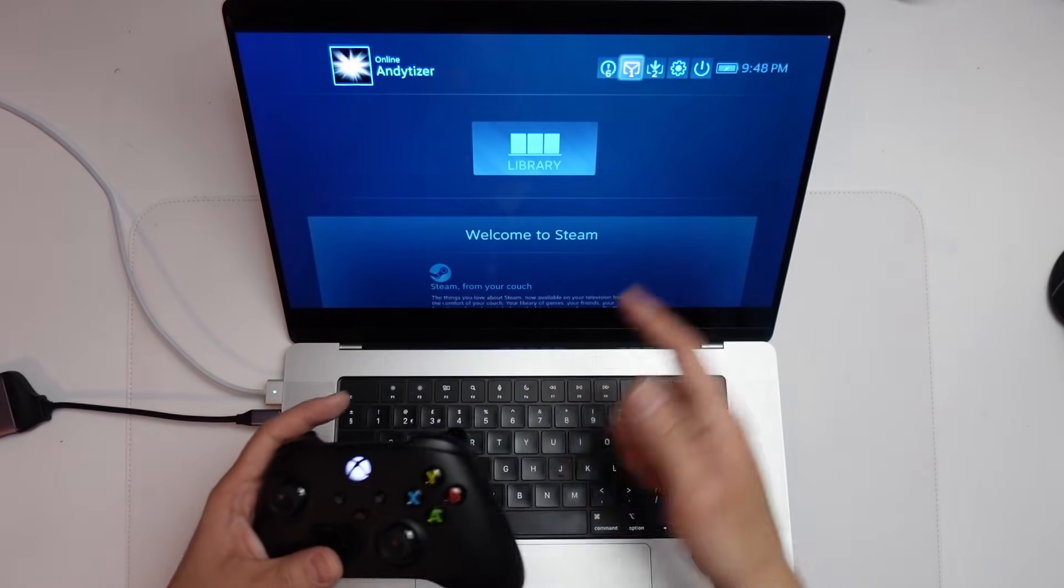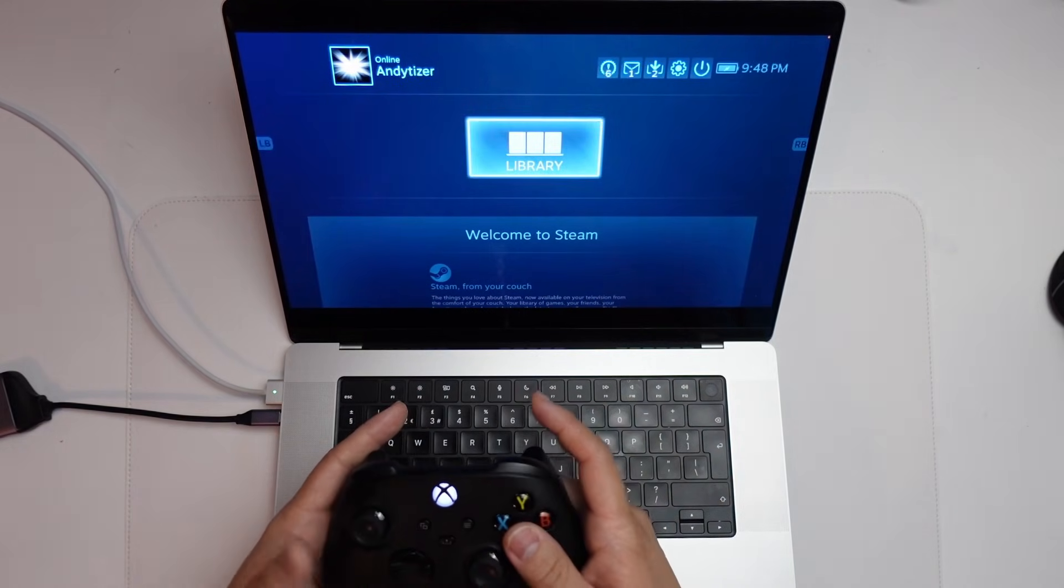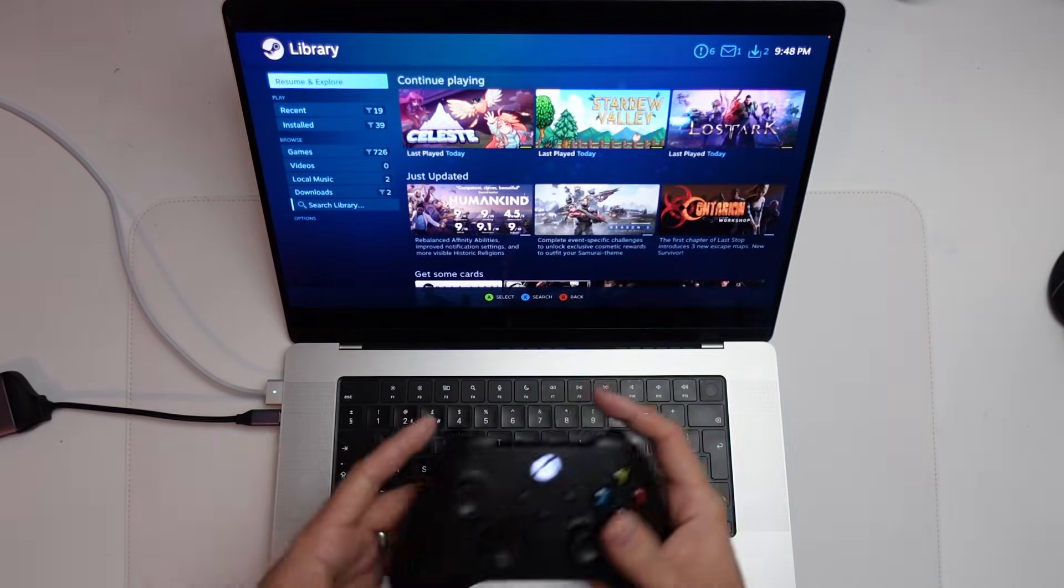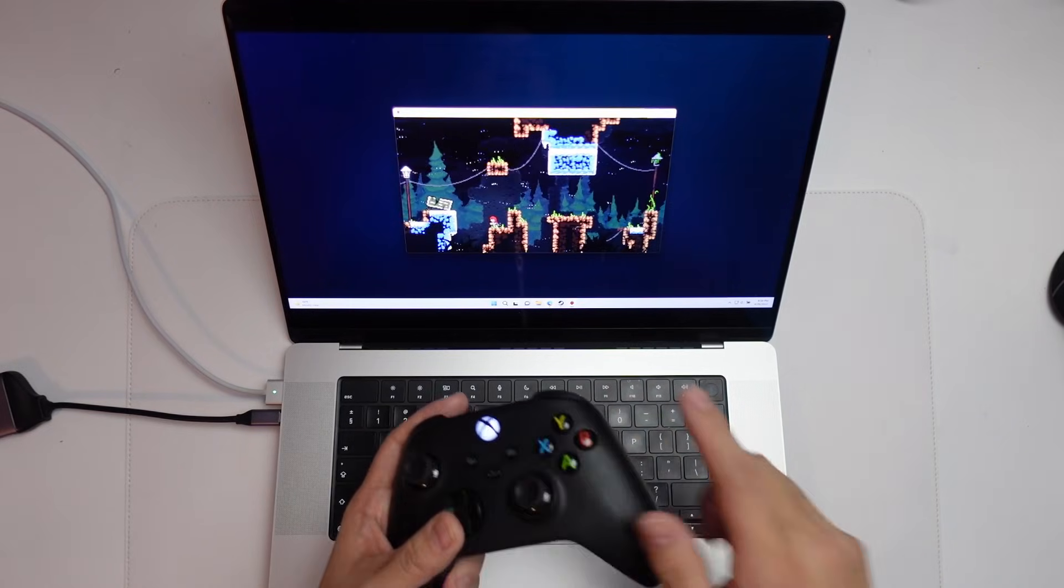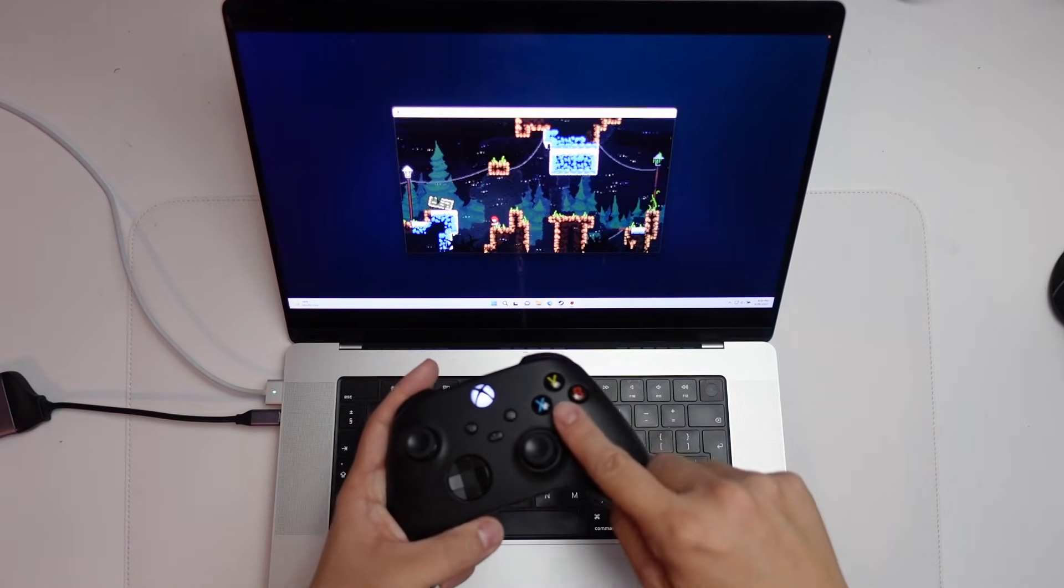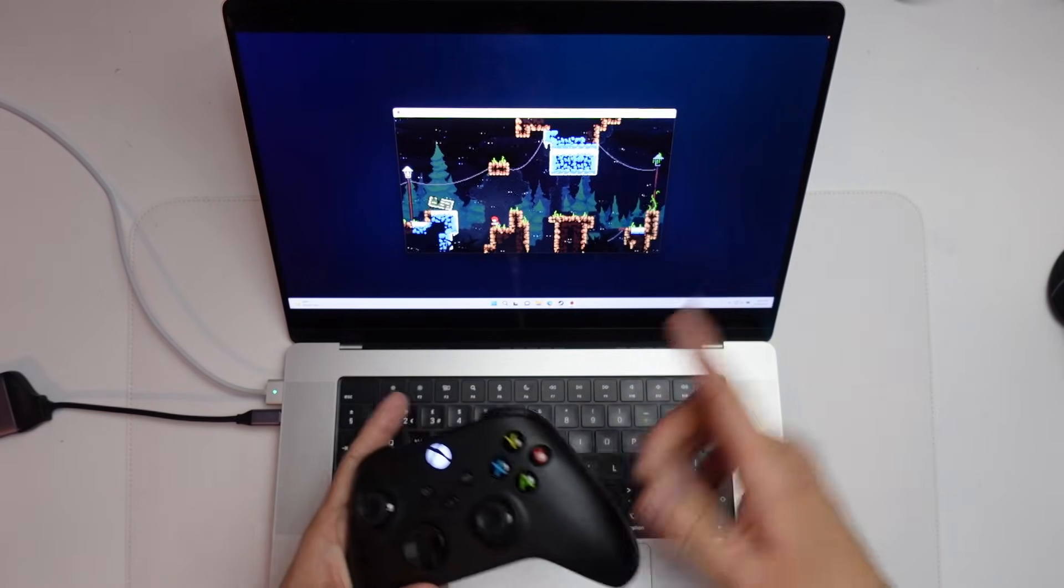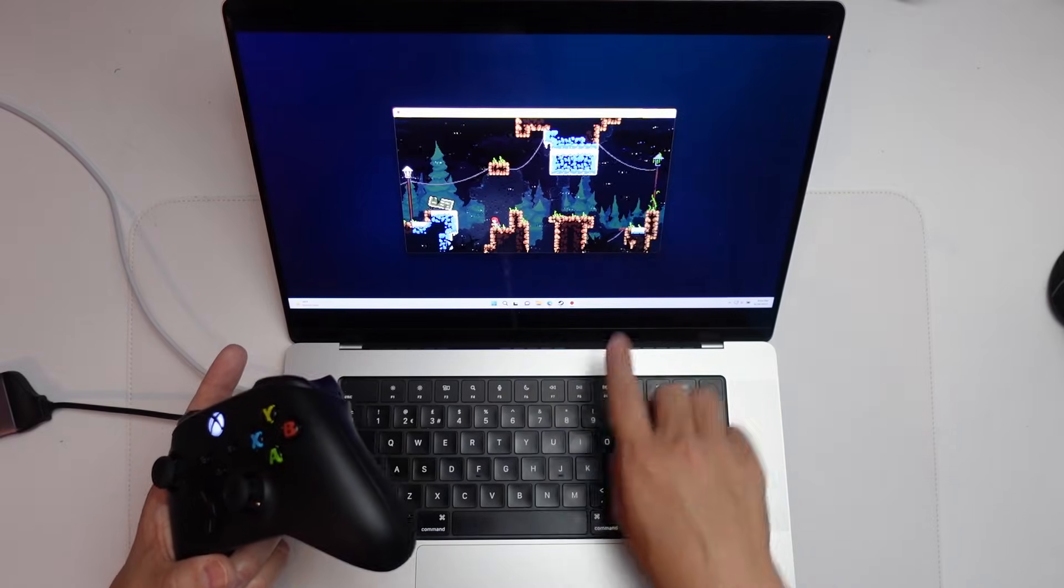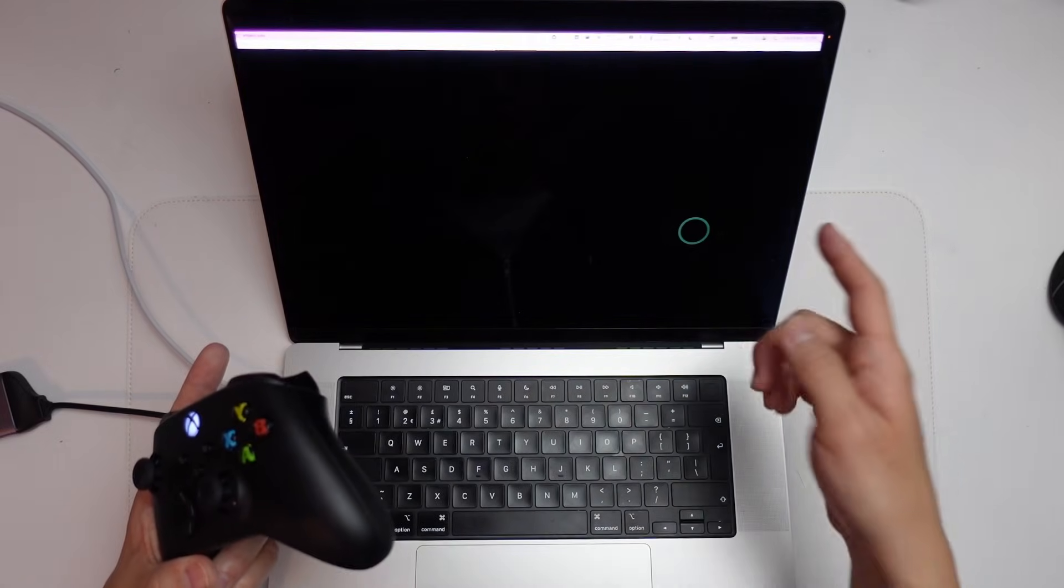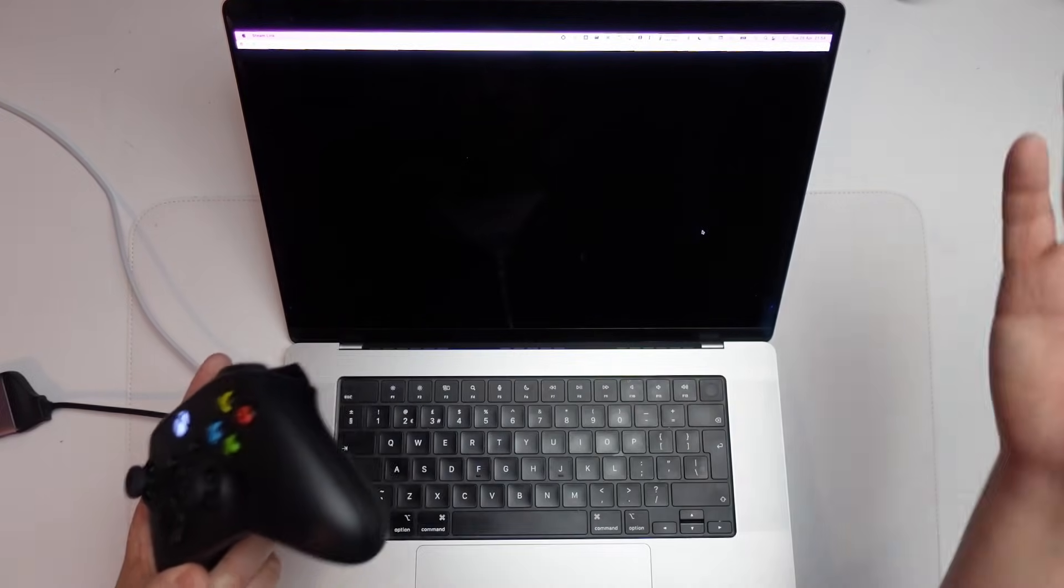And now because I'm Steam linked in with the controller, I can actually control everything here wirelessly. So here we're running the Windows version of Celeste. We're running it wirelessly through Windows 11 ARM. So you can see the desktop here and we're running it through the Steam link clients. We're streaming it and it's accepting all of the macOS inputs.